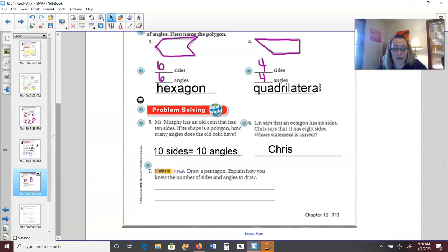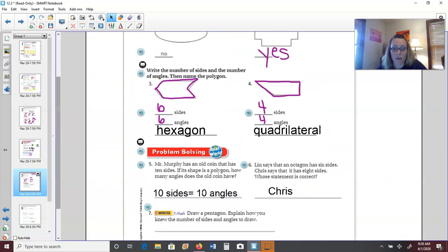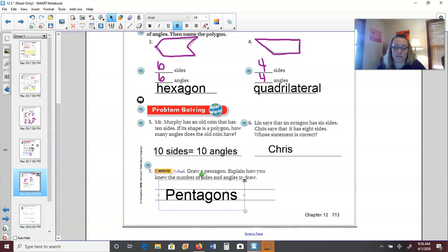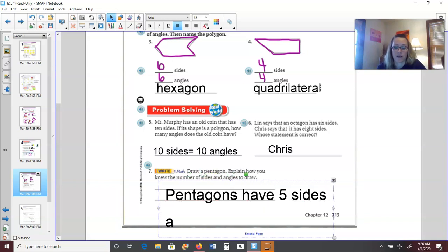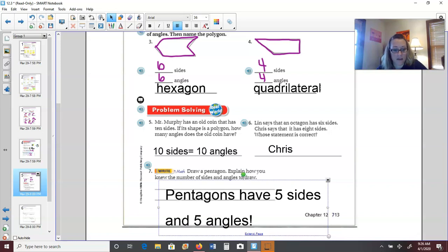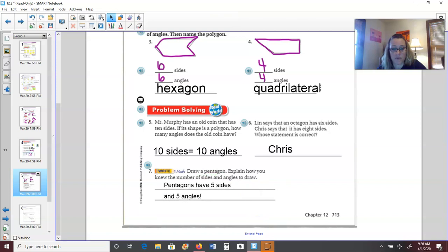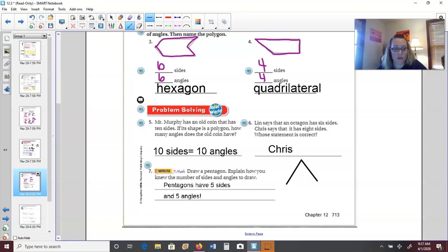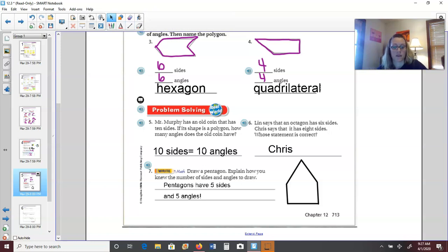Number seven: draw a pentagon. Pentagons have five sides and five angles. Knowing that helps us draw one. Here we go — one, two, three, four, five. Mine's going to look like a house. Make sure it's closed up, your lines are straight, and you have five of them. There's your pentagon.